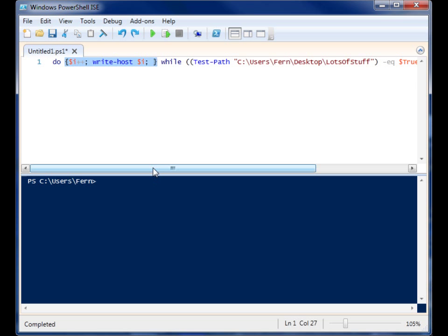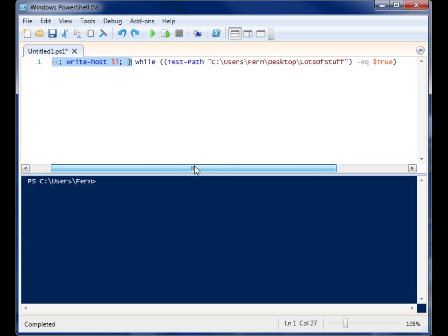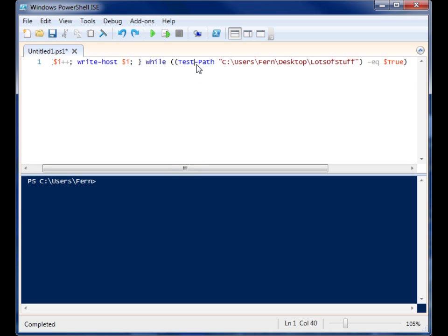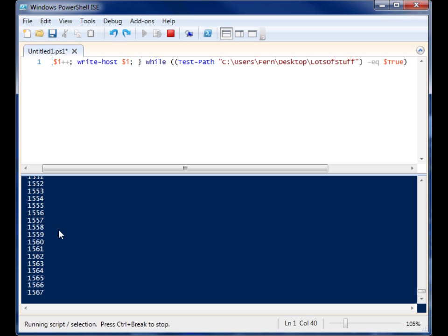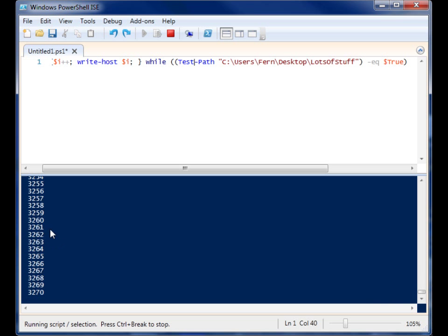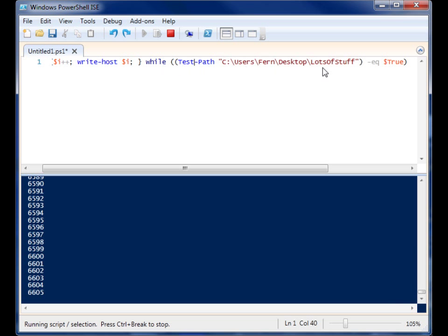So what's happening here is it's just going to keep running until that folder doesn't exist. So let's run the code. And you'll notice that it's counting up very fast. Every single one of those numbers is an evaluation that it's running on this second set of code we have here.